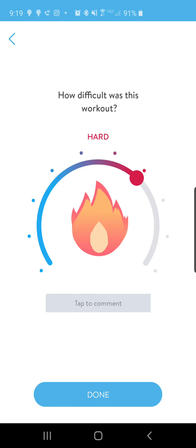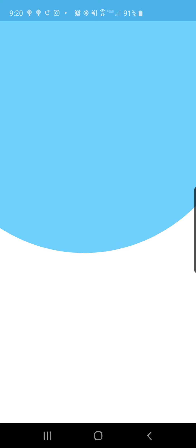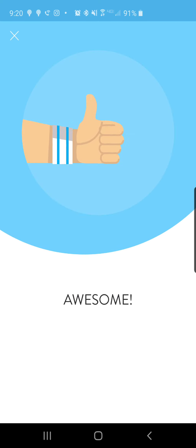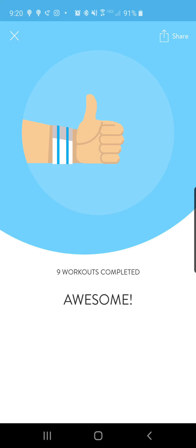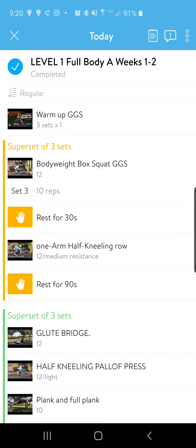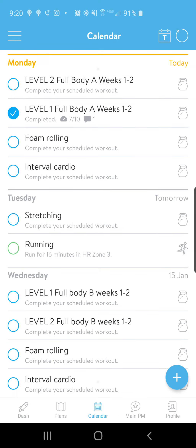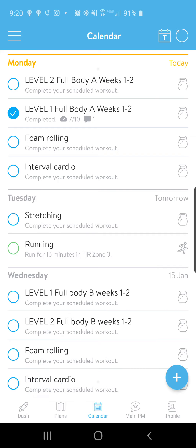You'll be able to click on that and hit Done — it's going to give you a little thumbs up. You also have the ability to share this on social media. If you click on the Share icon, it'll give you the option to share on Instagram or Facebook. Now if we head back over to the dashboard, we'll see that there's a checkmark on the workout that we just completed.